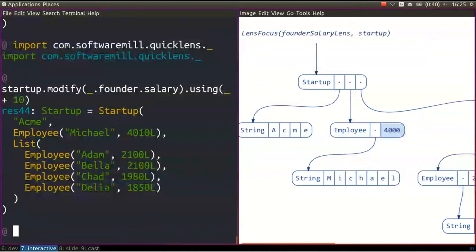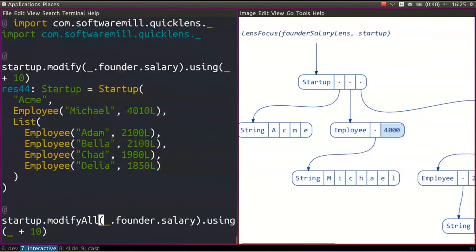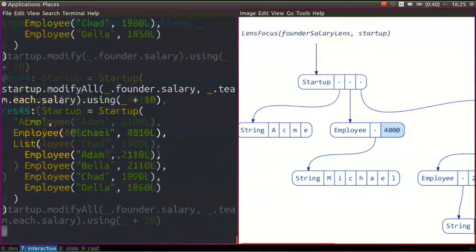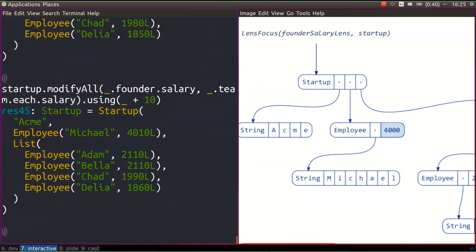We can go even further. So we can modify everything — not just founder.salary. Let's say the startup is having a good time and we want to give everyone a raise. We can say modify(_.team.each.salary).using(_ + 10). This updates the salary of everyone. This is going into an entirely different dimension — not just concise, but very powerful. We can express things that are probably not as easy to express with mutable data.